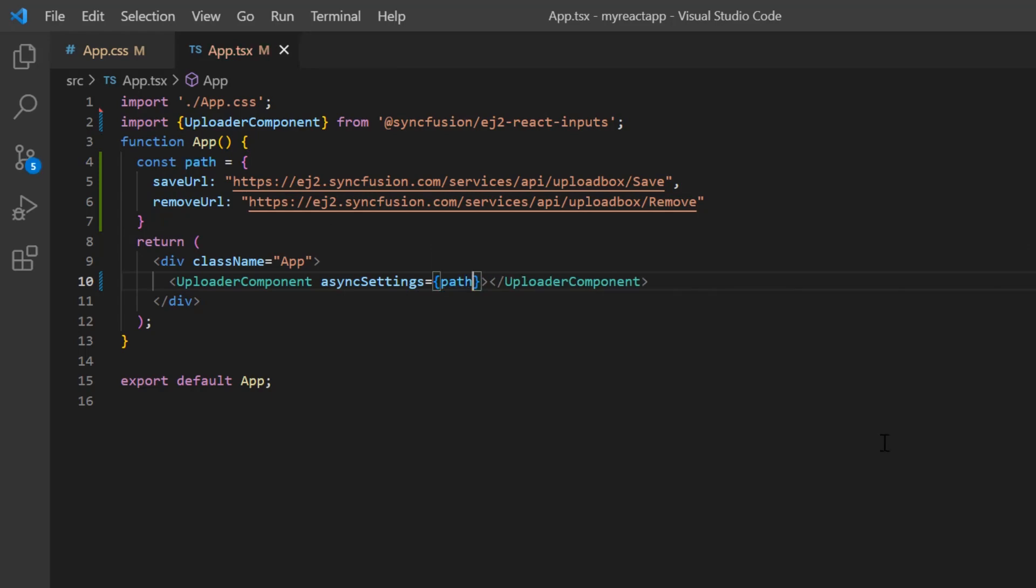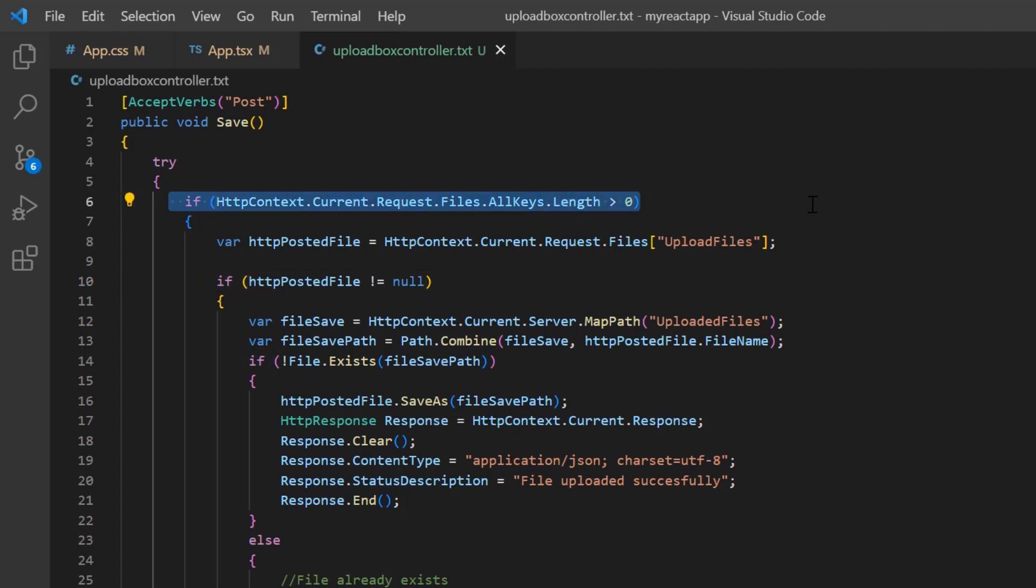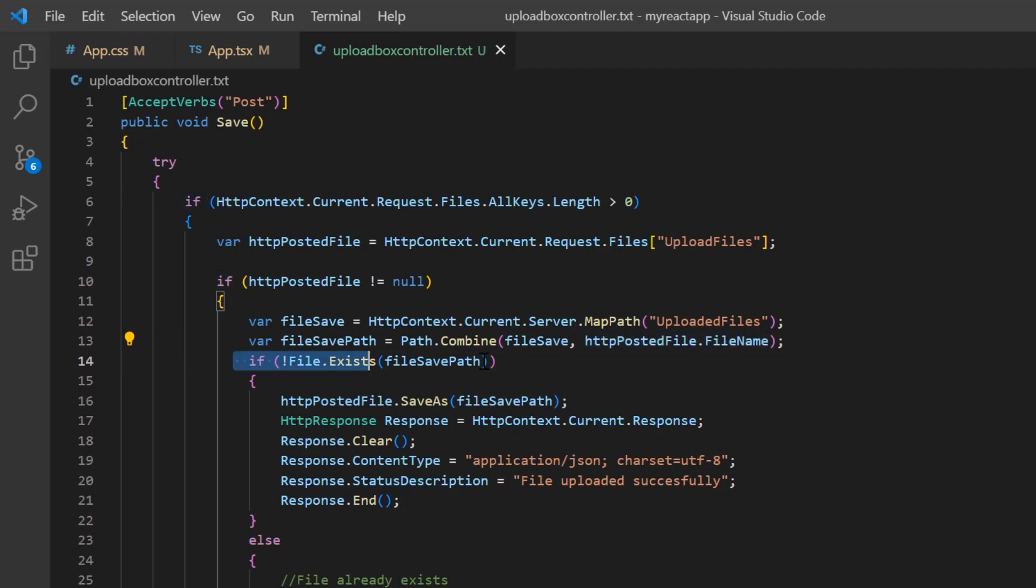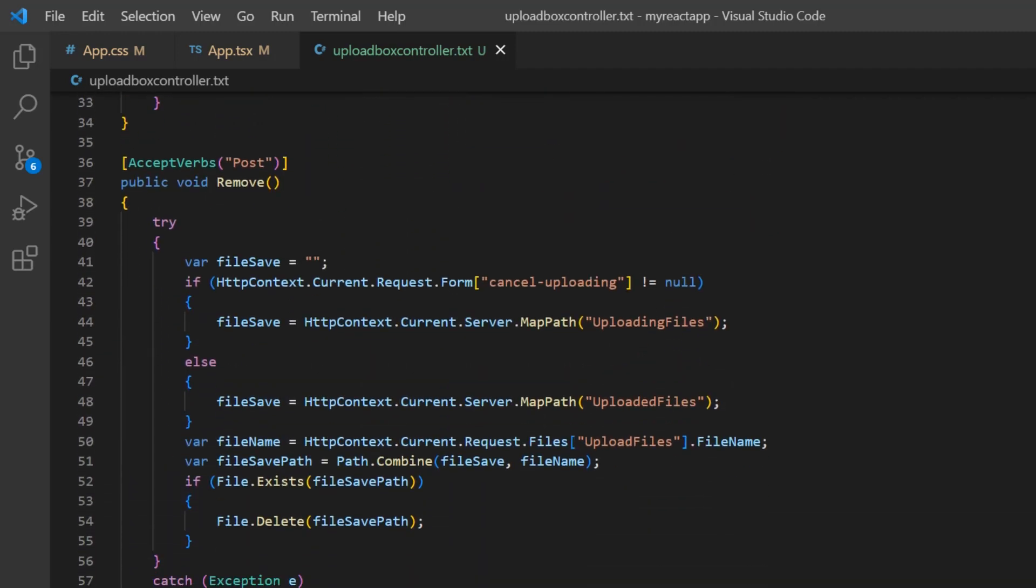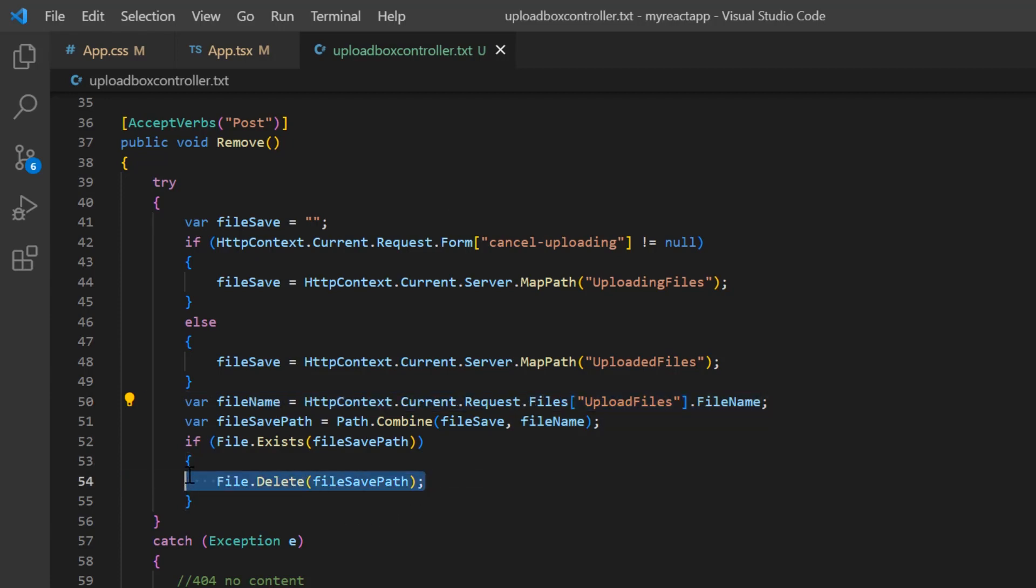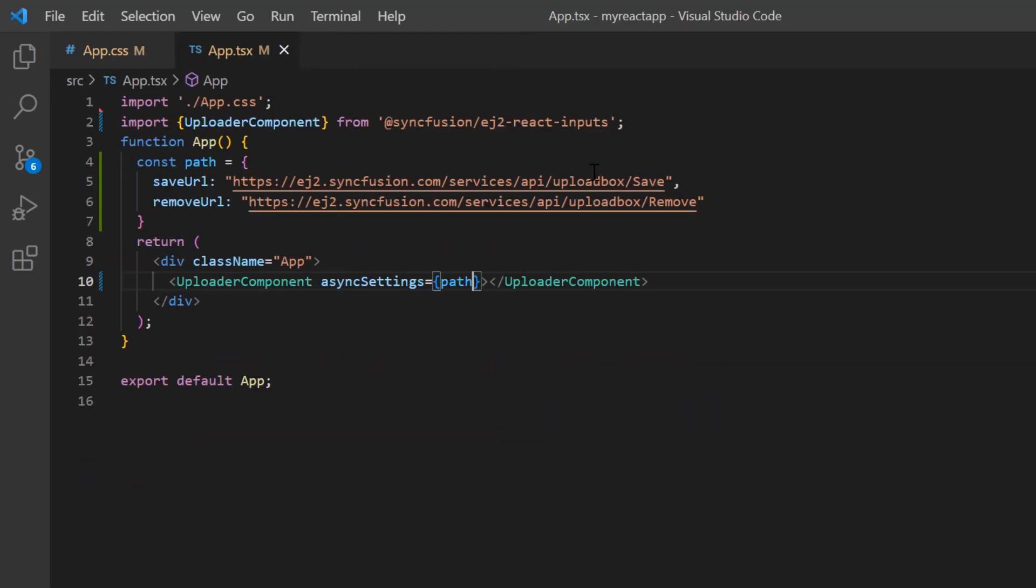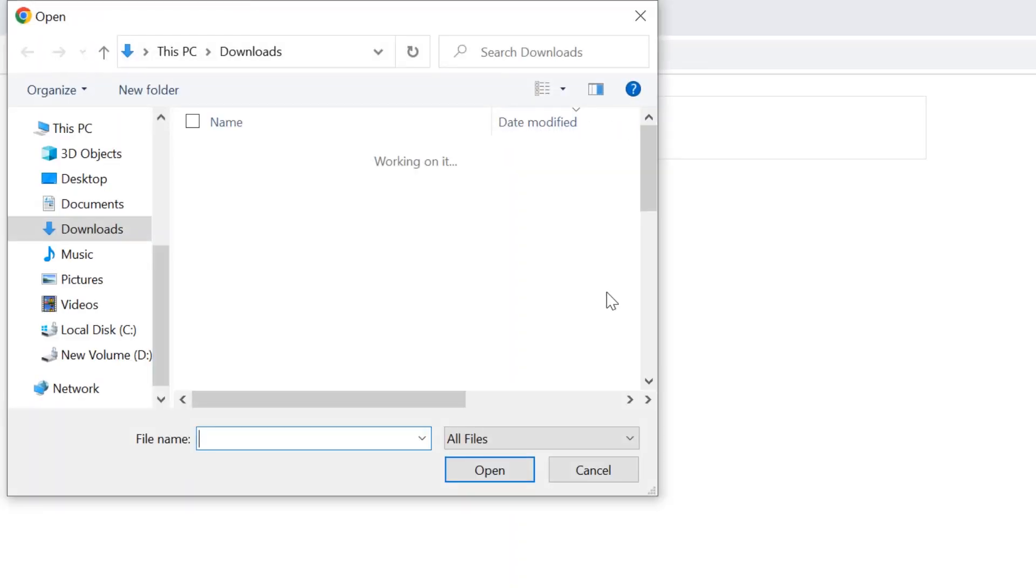Let me show you the save and remove server-side APIs. In the UploadBox controller, you can find a save method where all the files are processed one by one using the if condition. Here, I retrieve the file name from the HTTP context, check whether that file exists in the provided path, and create the file using the SaveAs method. In the remove method, I retrieve the file name from the HTTP context and then remove the file if it exists in the provided location using the delete method.